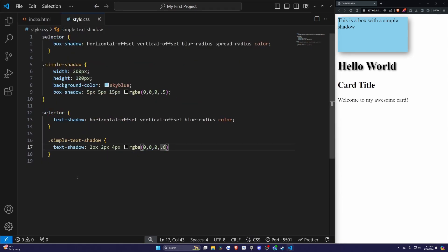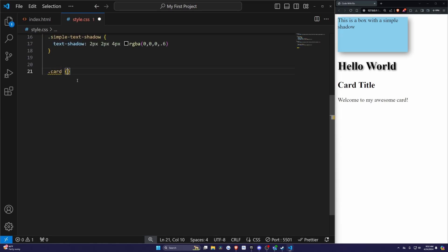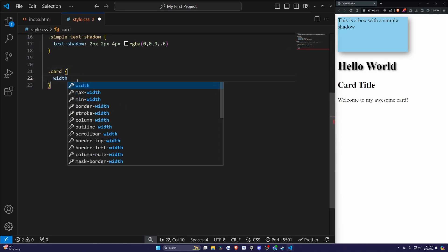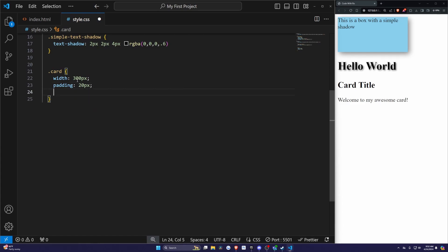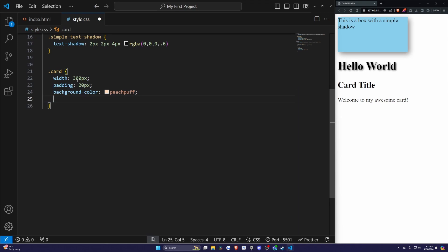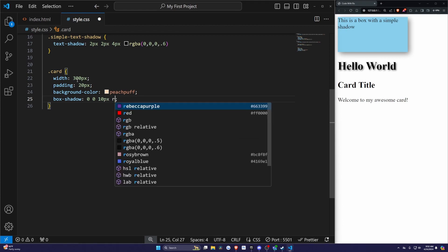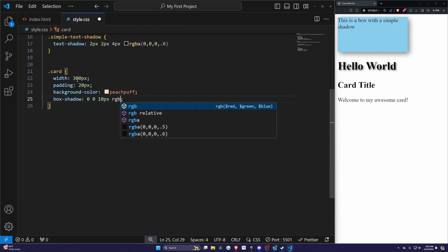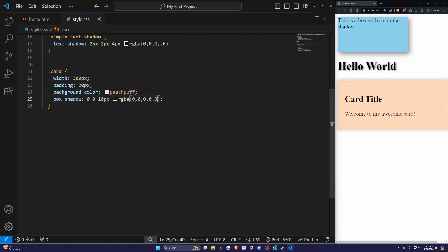Now for our CSS, I'll scroll down a bit so there's not much color on the screen. I'll do .card to reference our card class. I'll do a width of 300 pixels, a padding of 20 pixels, a background color of peachpuff, and a box-shadow that's going to be 0, 0, 10 pixels. Then I'll select the color black with a small amount of transparency. I'll hit save, and you'll see a very small amount of transparency around the border here.